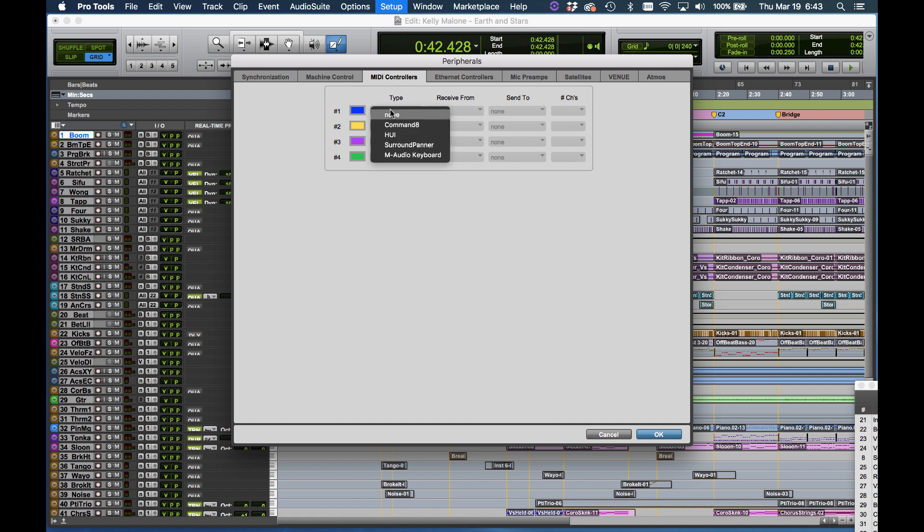Click that and at this point you need to choose HUI. HUI is the original Mackie HUI protocol that's been used for several years and that's what Pro Tools uses as the protocol. So choose HUI.